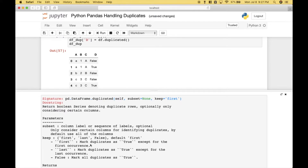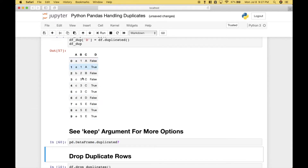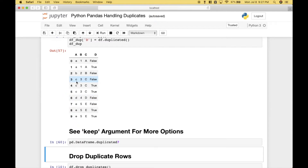With `keep` defaulting to `first`, that marks duplicates as true except for the first occurrence, and that's what we get here. The first occurrence of A1A is false, the second time it encounters A1A that's a duplicate, so that's true. There's only one B2B and one D4D, those are both false. The first time it encounters C3C and E5E those are false, but then the second and third times they're considered duplicates — true and true. This example is very similar to the previous one with the series, but in this case we've used the data frame and added the column to it.